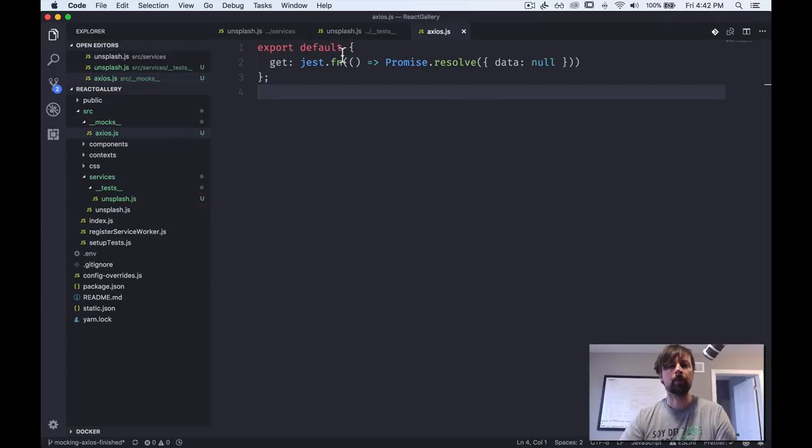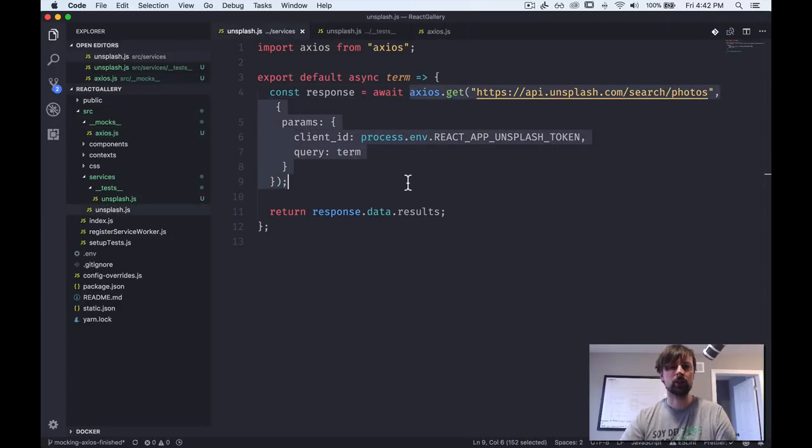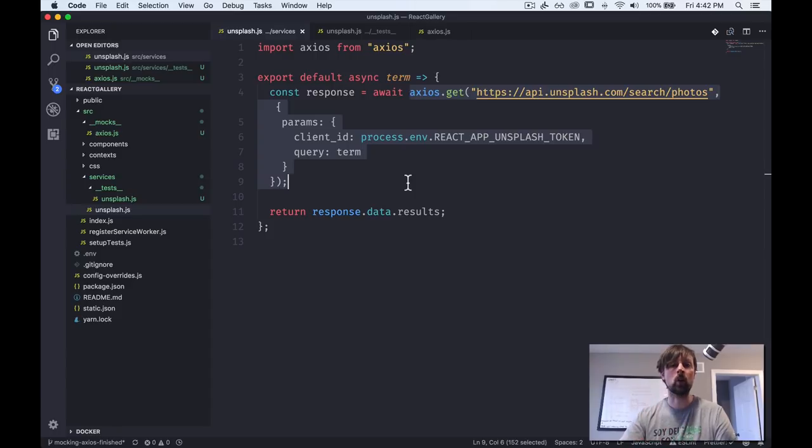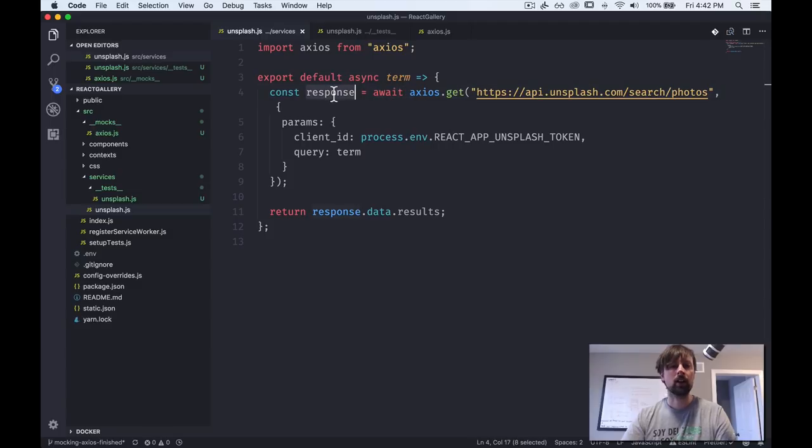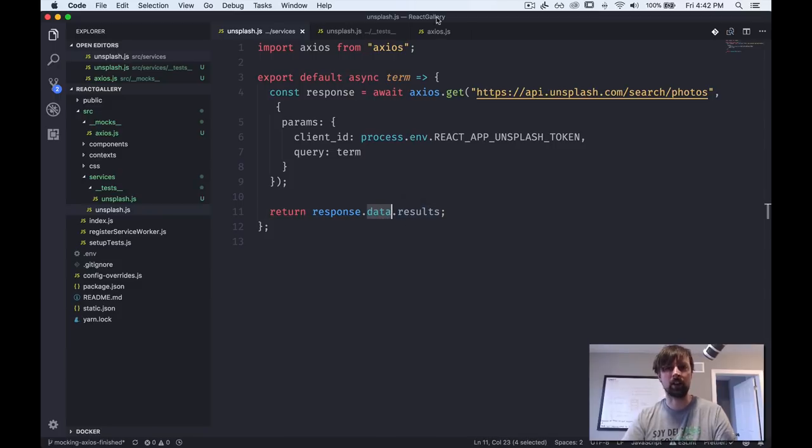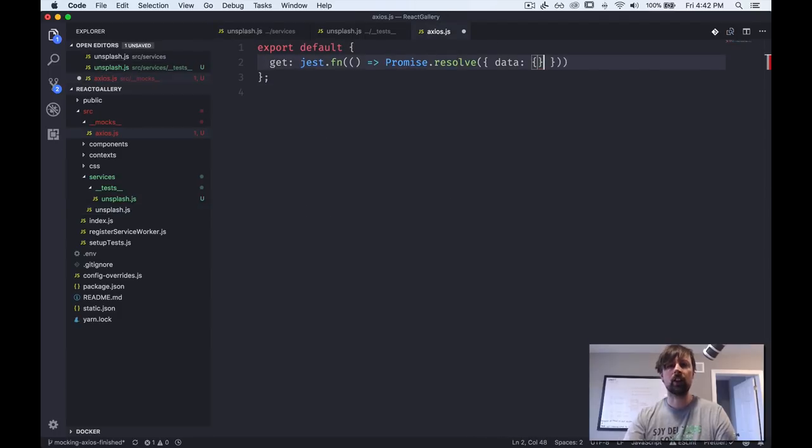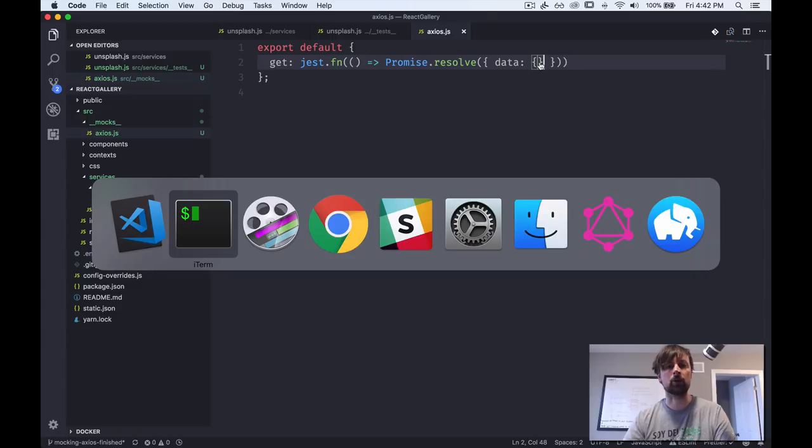Okay. So cannot read property results of null. So if you look at our test, it calls Axios, but remember it's not the real Axios anymore. It's our fake one. Waits for the response. We're good so far. Puts the response here. And then this response gets data, but our data was null. So as soon as we did null.results, we get an error because that doesn't work.